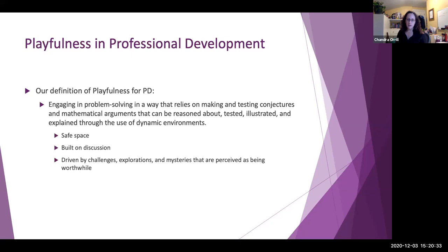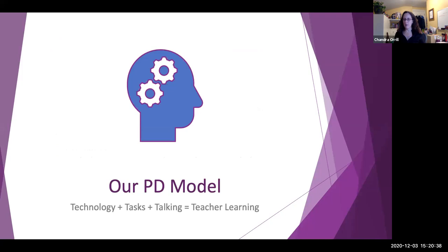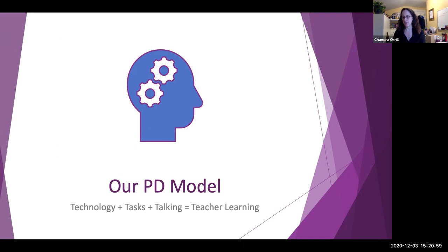So our simplified professional development model is: technology plus tasks plus talking equals teacher learning. I want to unpack what we mean by technology, tasks, and talking, and then share findings on each of those four things—technology, tasks, talking, and teacher learning—as they relate to the pilot work we did.